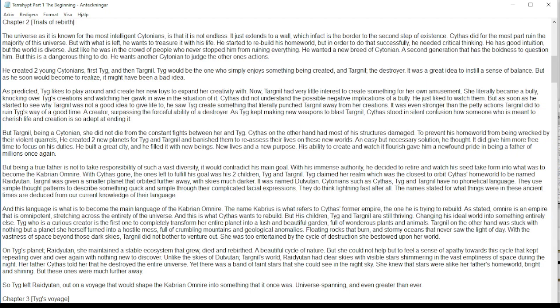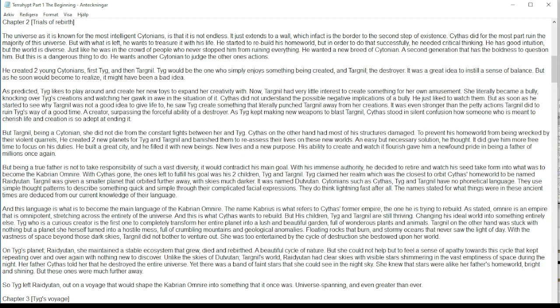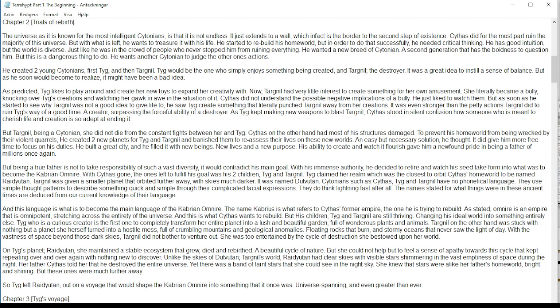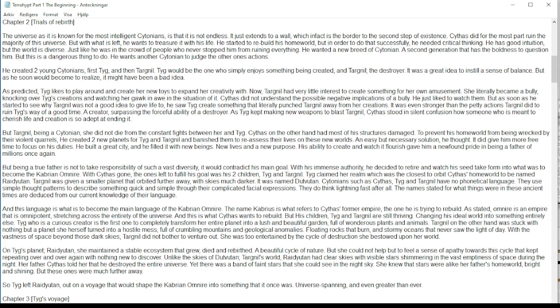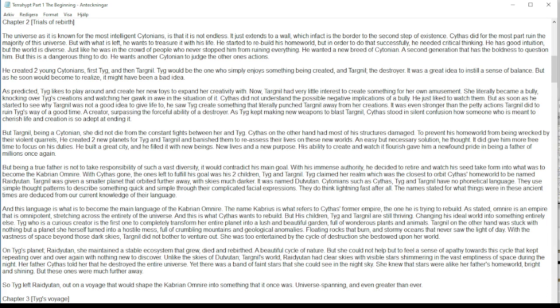And this language is what is to become the main language of the Cabrian Omniar. The name Cabrius is what refers to Cythus's former empire, the one he is trying to rebuild. As stated, Omniar is an empire that is omnipotent, stretching across the entirety of the universe. And this is what Cythus wants to rebuild. But his children Tig and Targnil are still thriving, changing his ideal world into something entirely else.